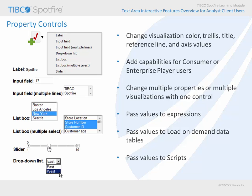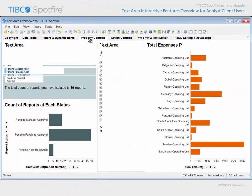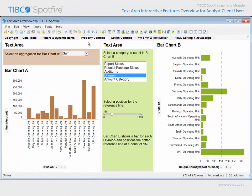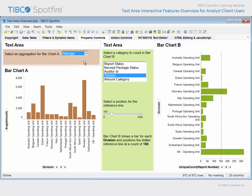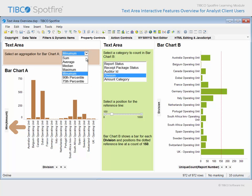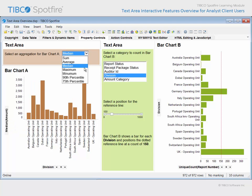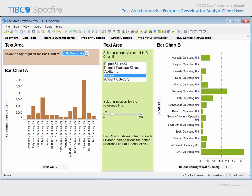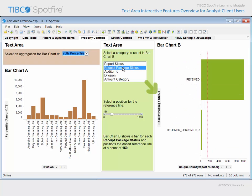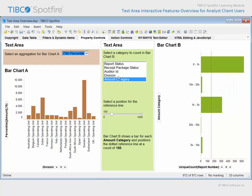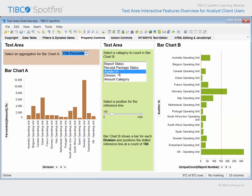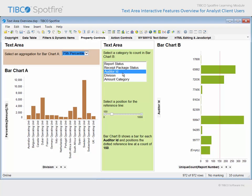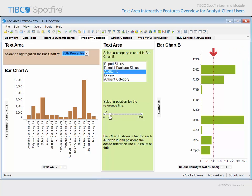Let's return to our demonstration and look at a few select examples. On the tab titled Property Controls, two text areas have been configured. This text area presents a property control which allows you to select the aggregation you wish to apply to bar chart A. The control type is a drop-down list and presents only a select set of aggregation options from which to choose. This text area allows you to select from a select list of columns to display along the category axis of this bar chart. While this is a list box property control type, this property control is a slider. Changing the property value using the slider control will change the position of the reference line in bar chart B.